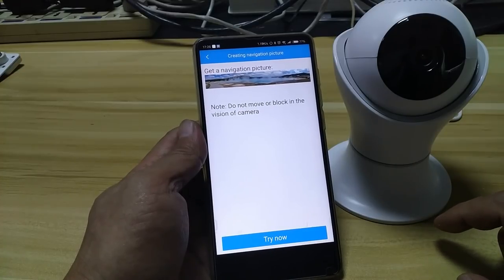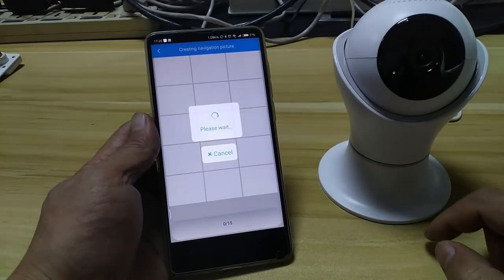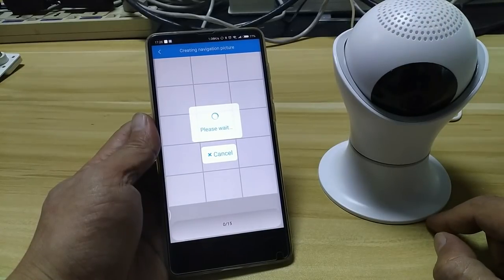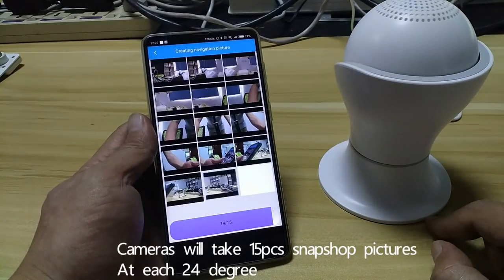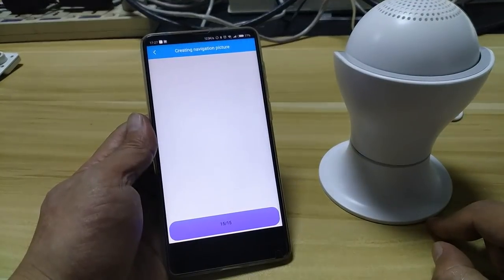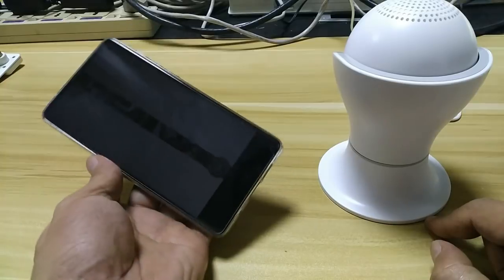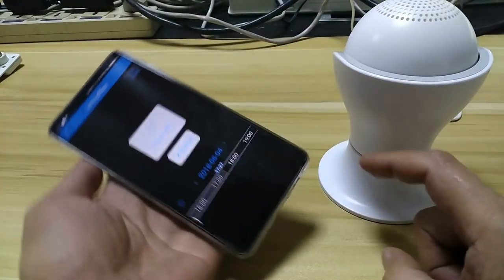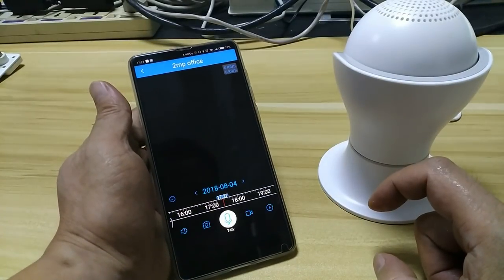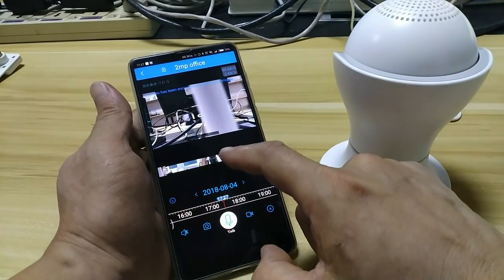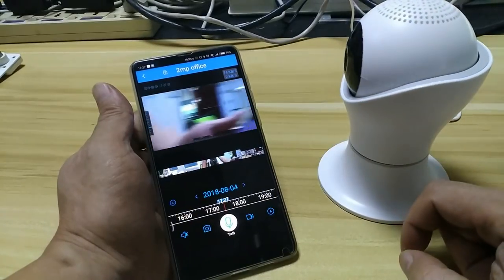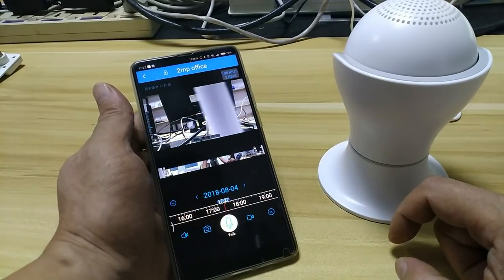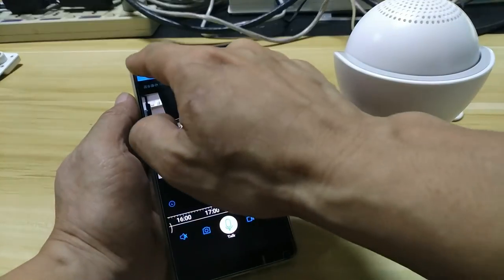Now we need to get navigation pictures. The camera will take around 2 to 3 minutes, depending on the Wi-Fi frequency. We can see the camera here, so you can click the navigation pictures. The camera will be rotated automatically. We can go to there. Thanks for watching this video — that's all we have to do.